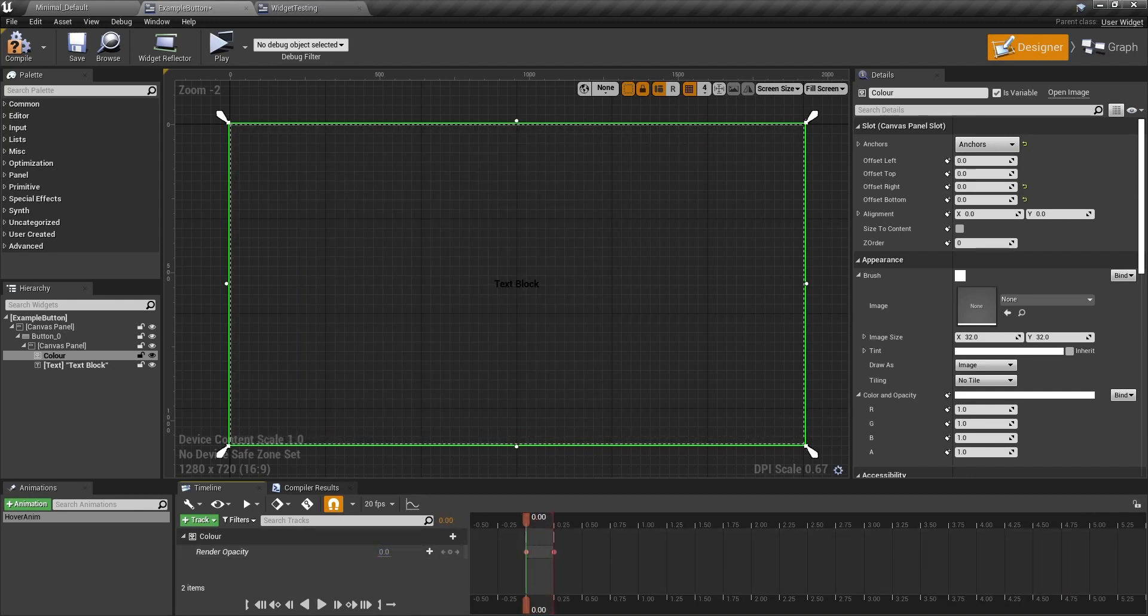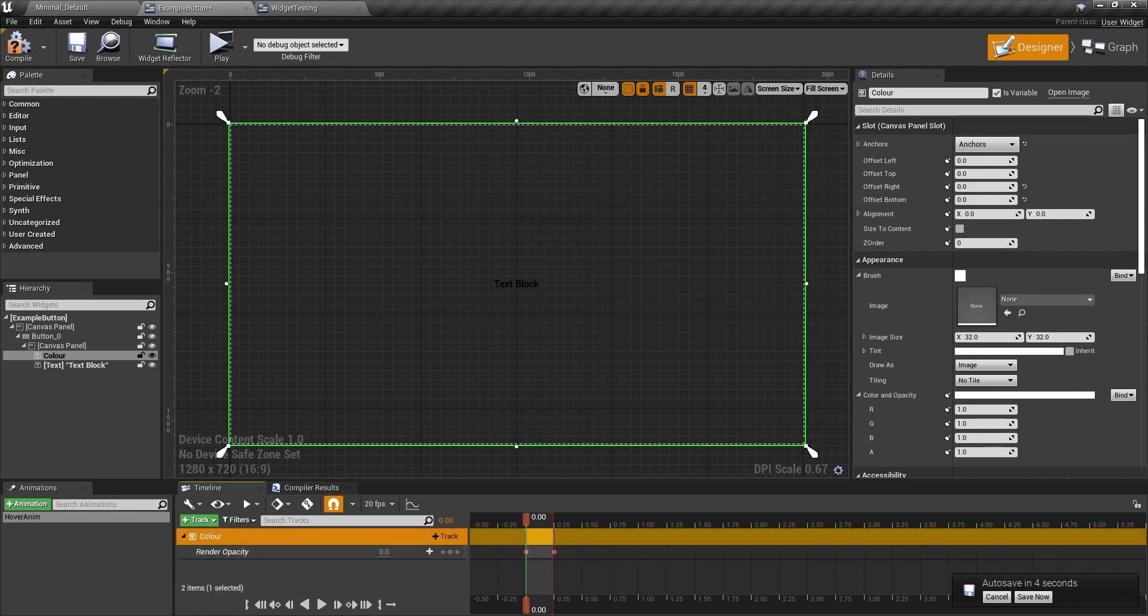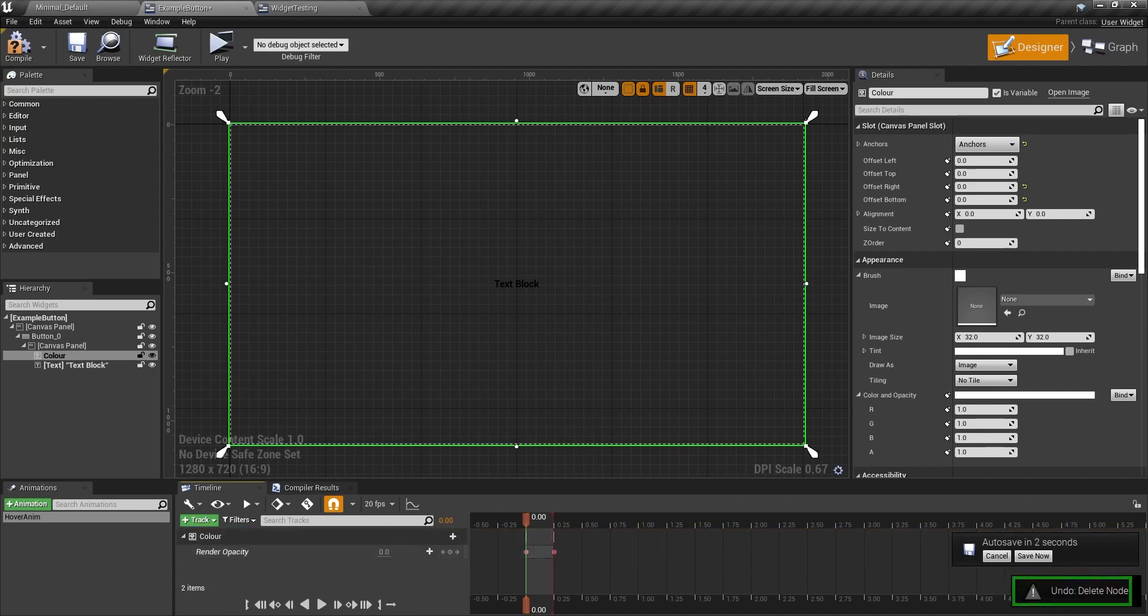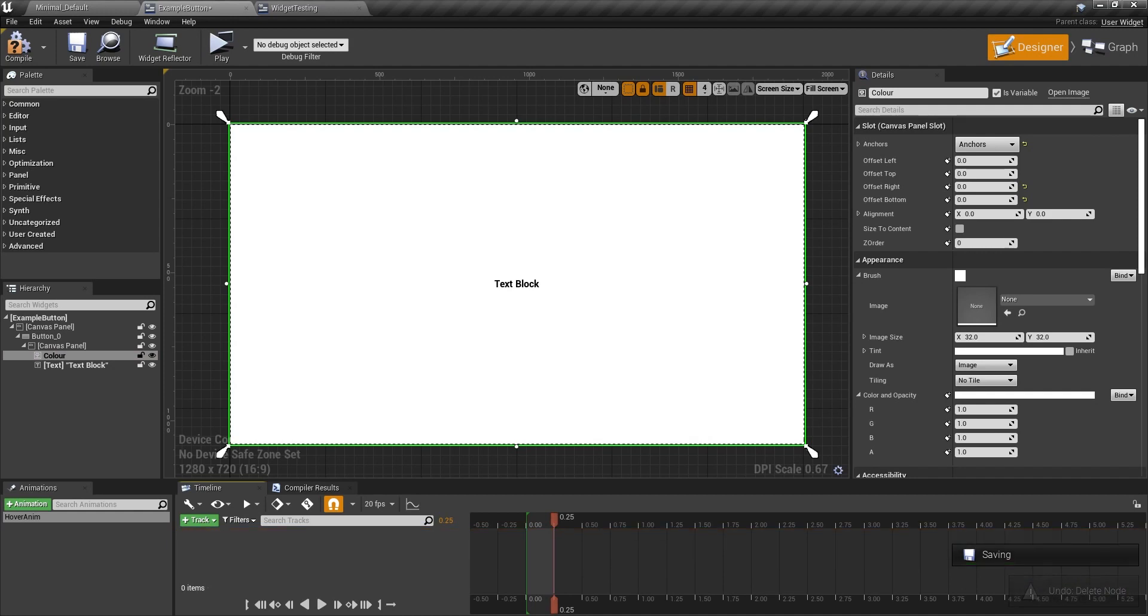But if later on I wanted to change the opacity to 0.5 instead of 1, I wouldn't be able to do that for each specific widget. So this is how you can do that. So I'm going to get rid of this. Actually, I'm going to set it back to 1 first. Get rid of that.